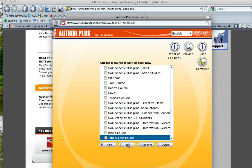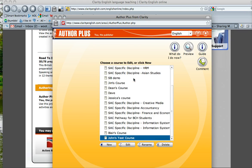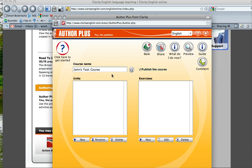You might want to check with her to see what the new username and new password are for VELC, for your reference. Okay, create a quick unit, my first unit.